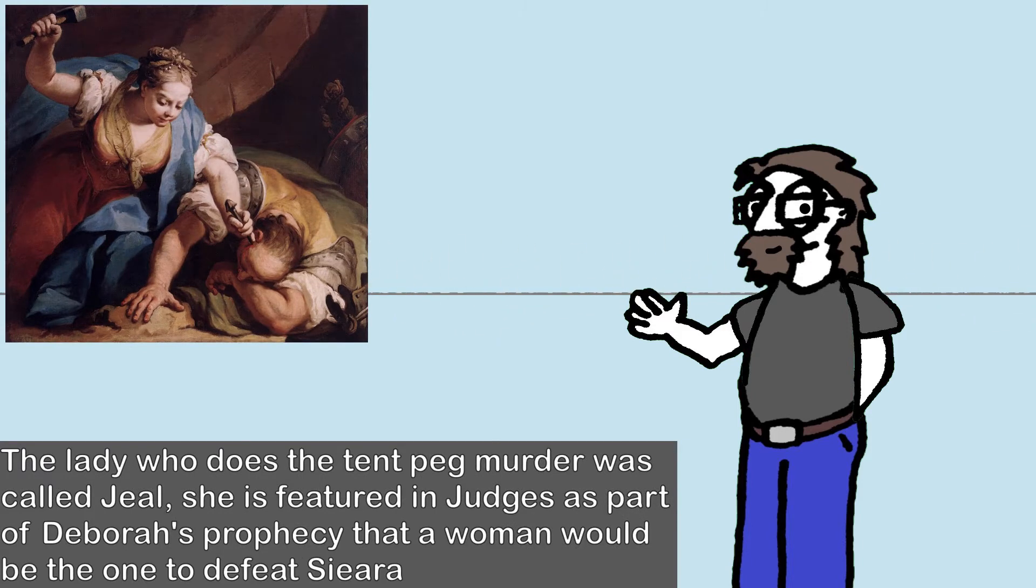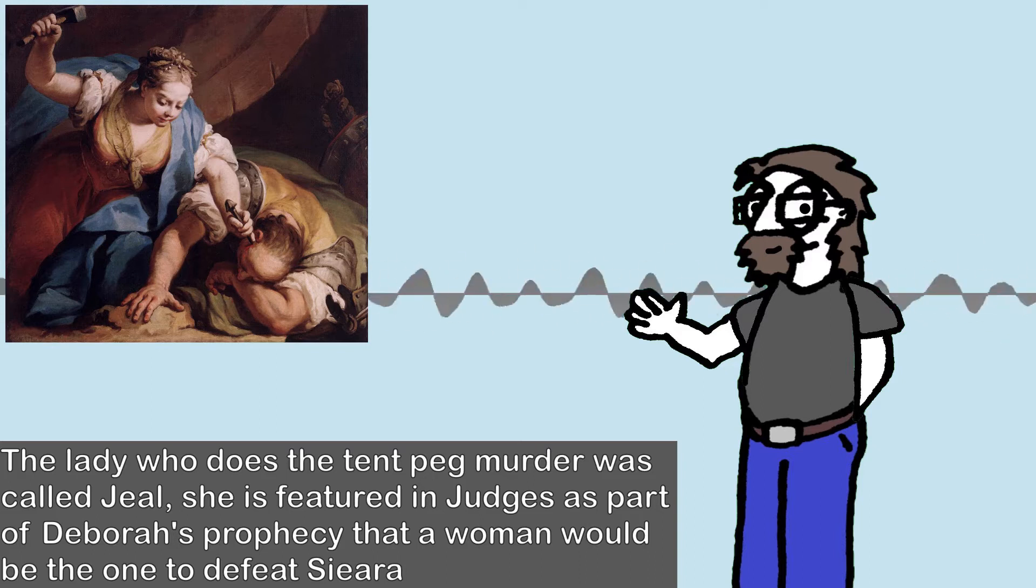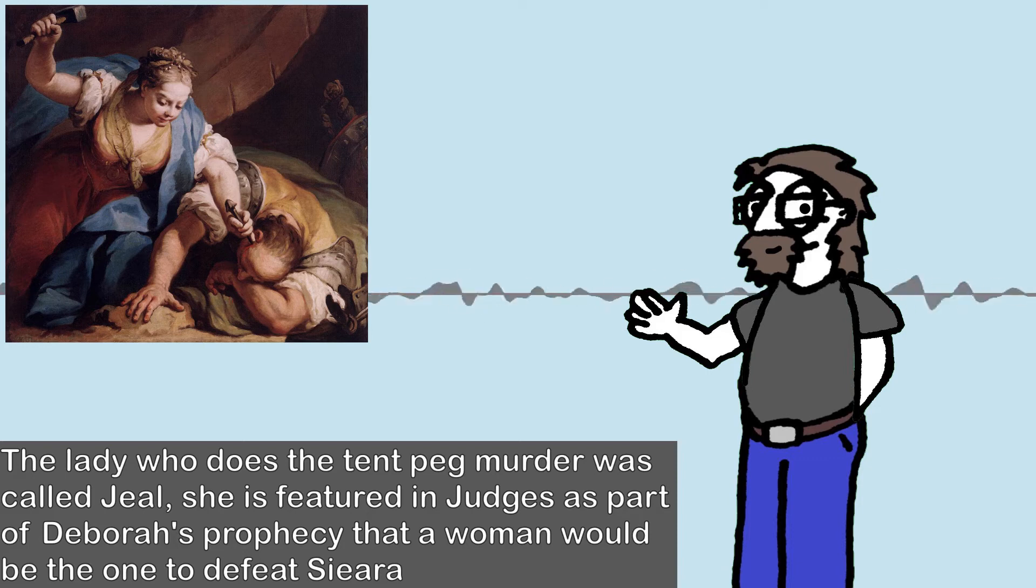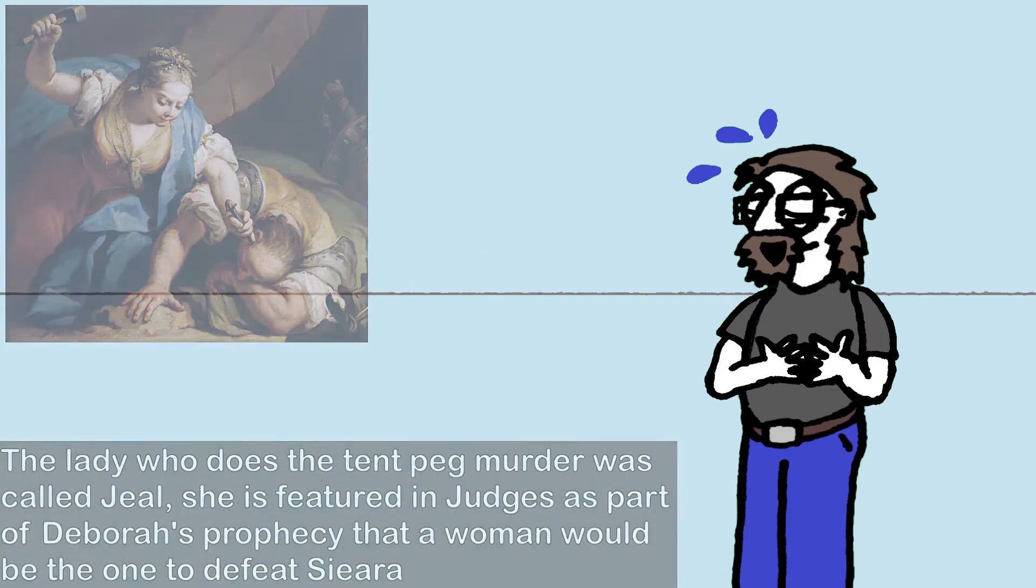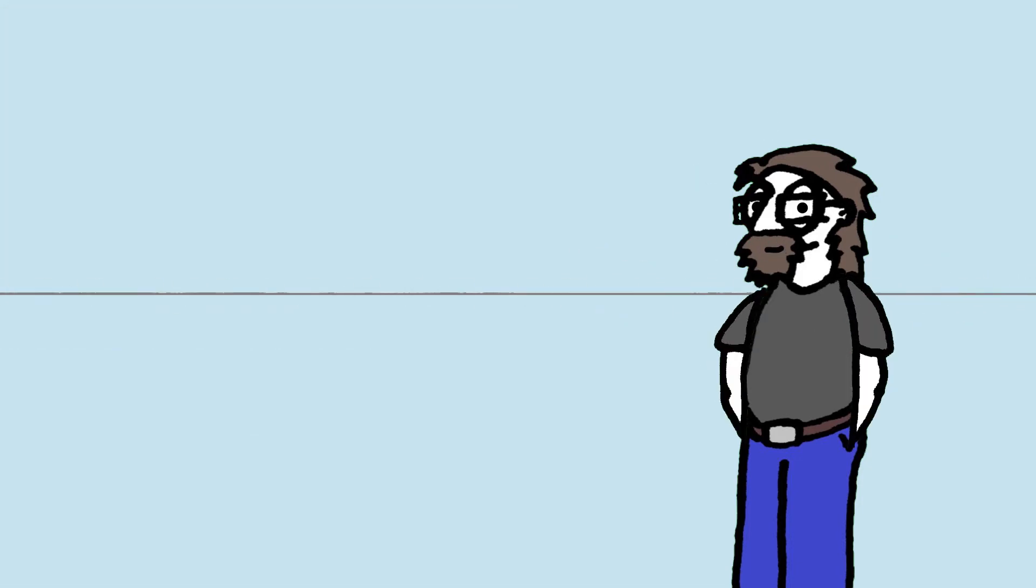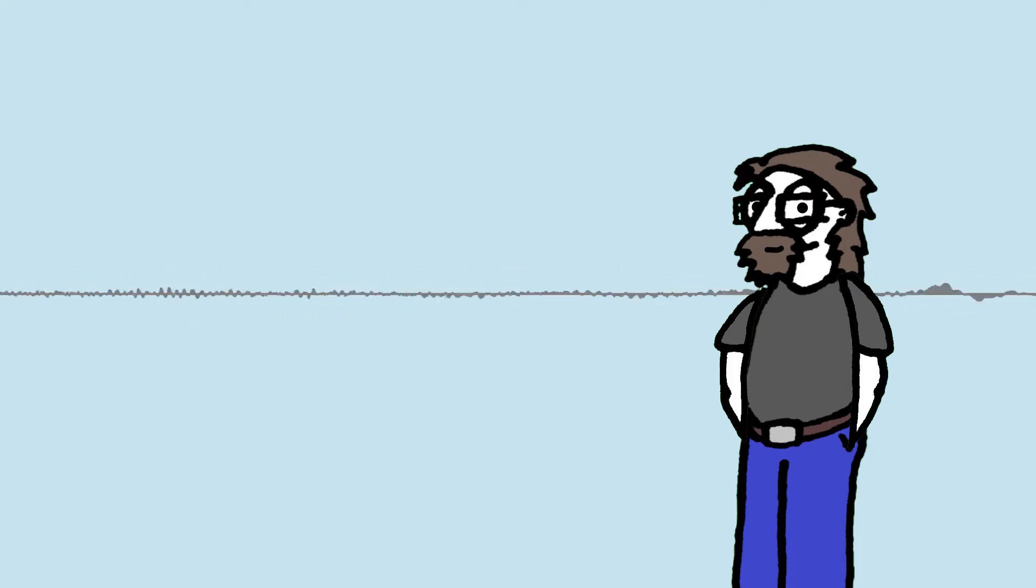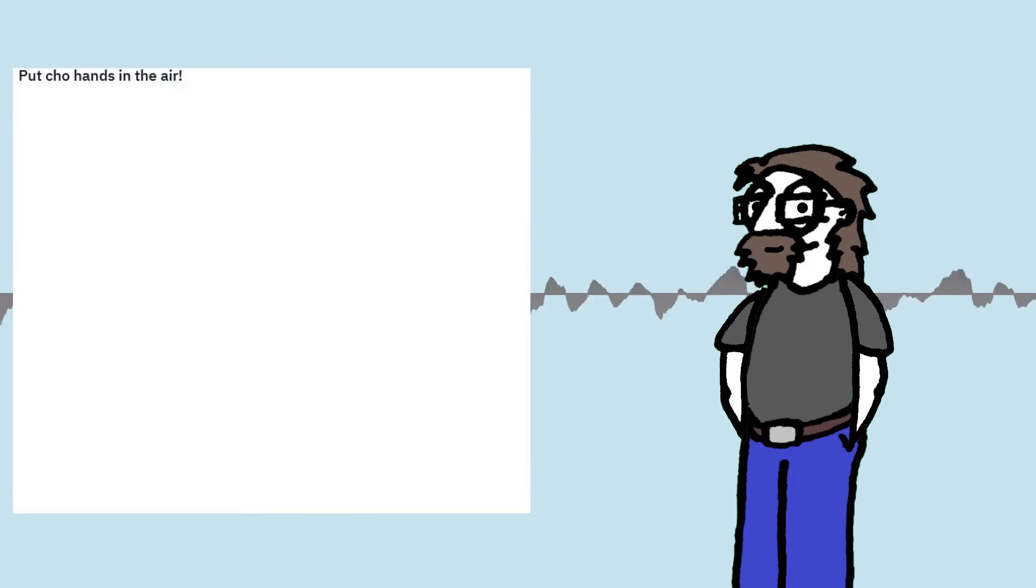Definitely get that first one with the tent peg. That's Deborah. Yeah, I had to do a preach on that. That was a good day. Yeah, some of the biblical women were hardcore. That's a good meme. I like that one. There you go. Okay, two down. On to number three.